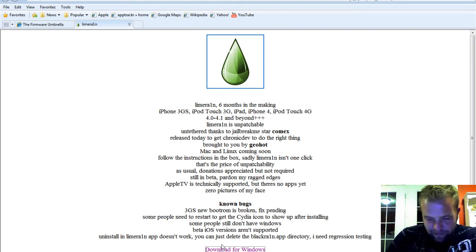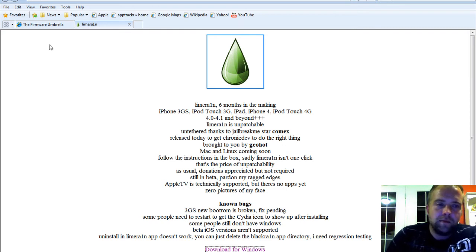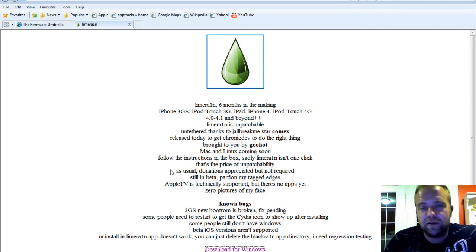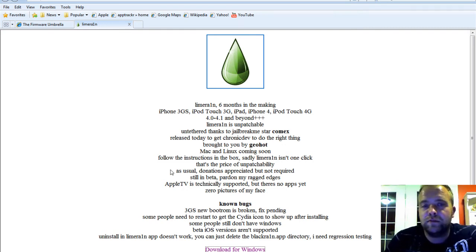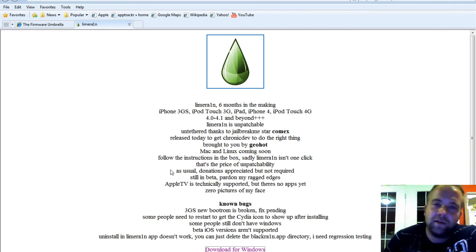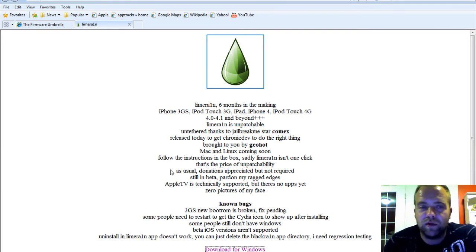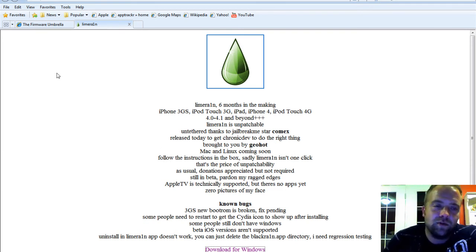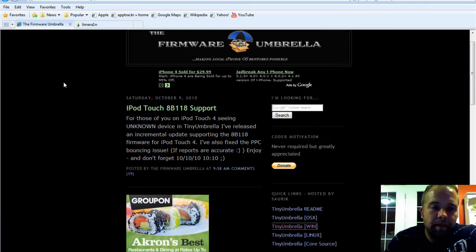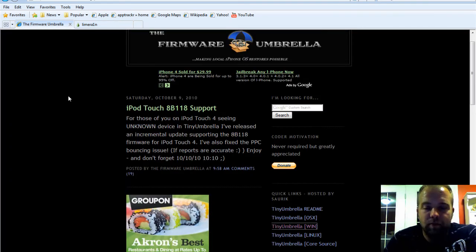Before we go here though, it only works on Windows, not Mac. So if you have a Mac, find somebody with Windows or maybe tomorrow Green Poison will come out. But we're not even sure about that.